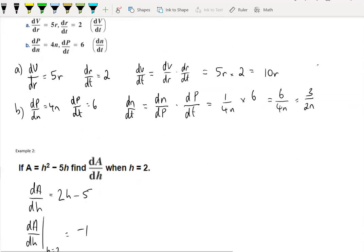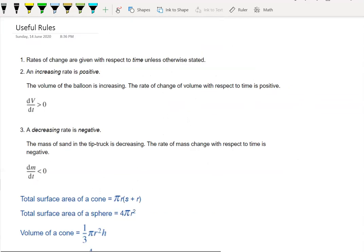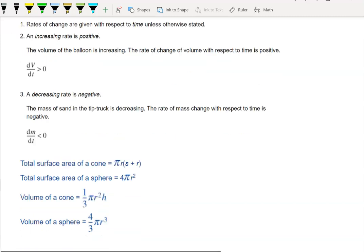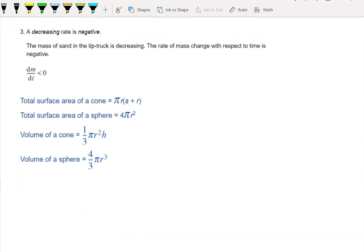So that's introducing a variable — nothing really new there. A couple of things to remind ourselves: if a rate is increasing, it's positive, whereas a decreasing rate is negative. And because we're going to be looking at mensuration — surface area and volume — there are volume and surface area formulas to keep in mind.